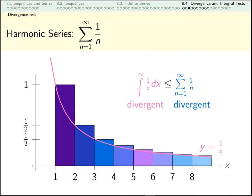Now remember, this failed the divergence test. The things I'm adding up are indeed getting smaller and smaller and getting closer and closer to zero, but they're somehow not getting small fast enough. Even though they're getting very small, when I put them all together, their sum grows and grows without bound.